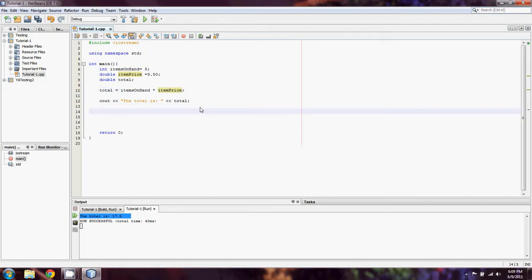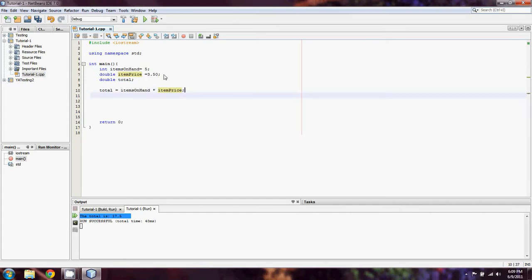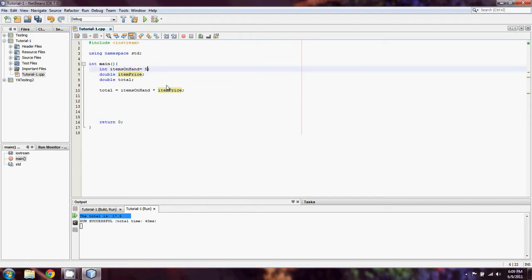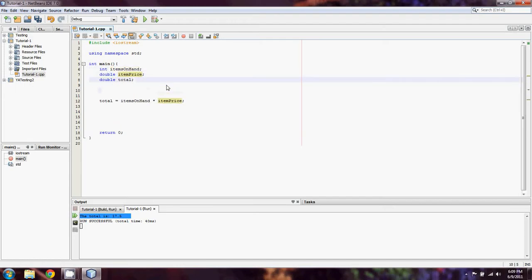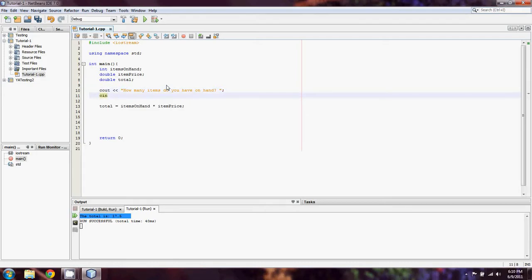Now one other quick thing: let's assume that I wanted to change this around just a little. We'll just get rid of this real quick. Instead of setting these explicitly, we're just going to do like that. And we're going to type in cout: how many items do you have on hand?